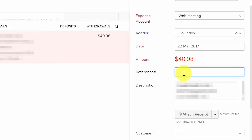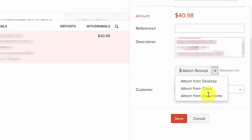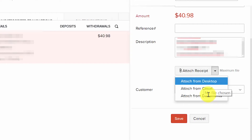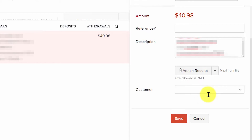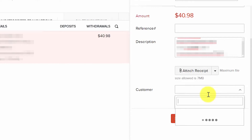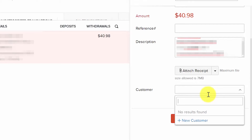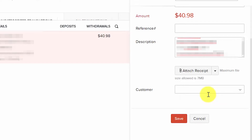The Description field will automatically populate with the description from the bank, but you can change or delete it. Zoho Books allows you to attach receipts directly to transactions — from your desktop, from the cloud, or from other documents. If the transaction is related to a customer, select the customer from the drop-down, or click plus New Customer to set one up directly in this screen.